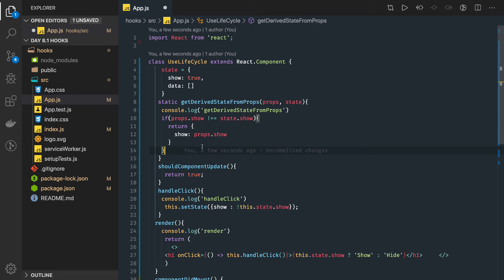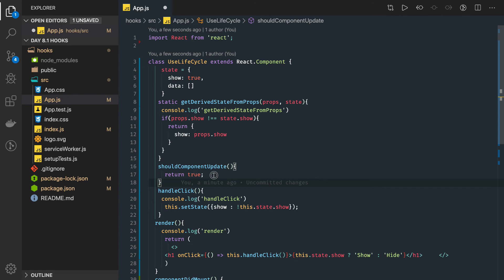shouldComponentUpdate, if you're returning false, then it will stop rendering. What you can do is put some kind of condition. If a particular state, something like this, we can return true or false based on next state.